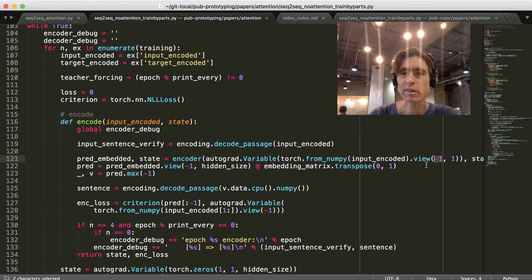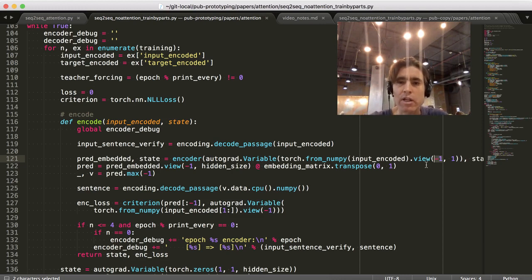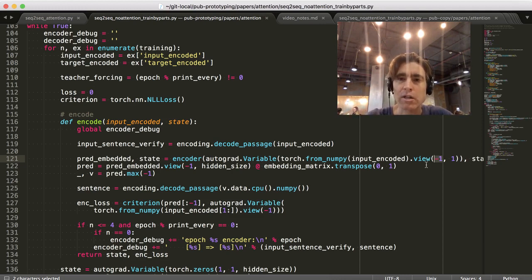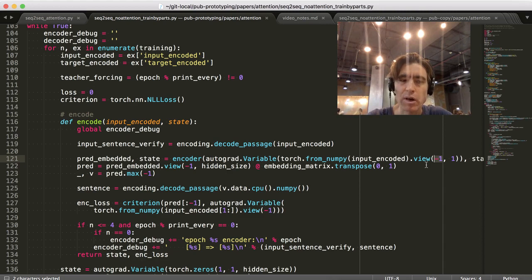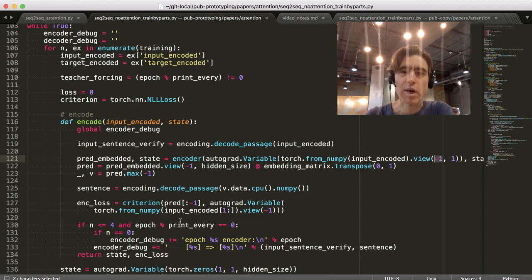Now, since this is the encoder... So, a question in my mind was, should I be feeding in the entirety of the input? Or should I, like, chop off the first or last? I thought, okay, this is the encoder. So, we probably want to feed in the last one.